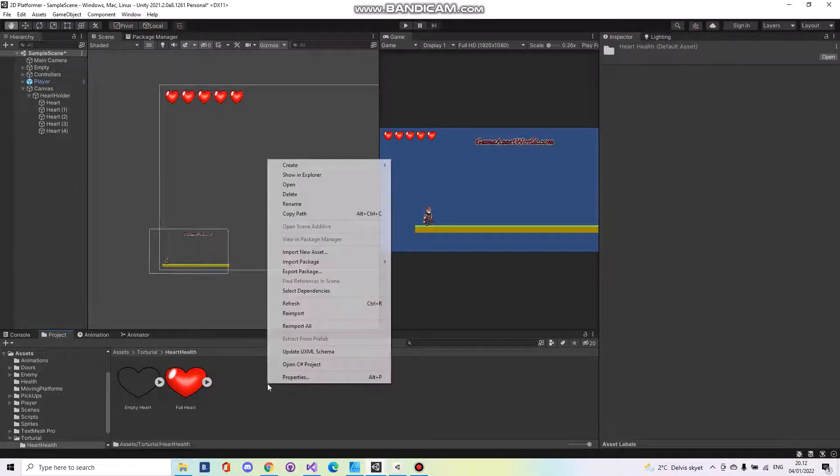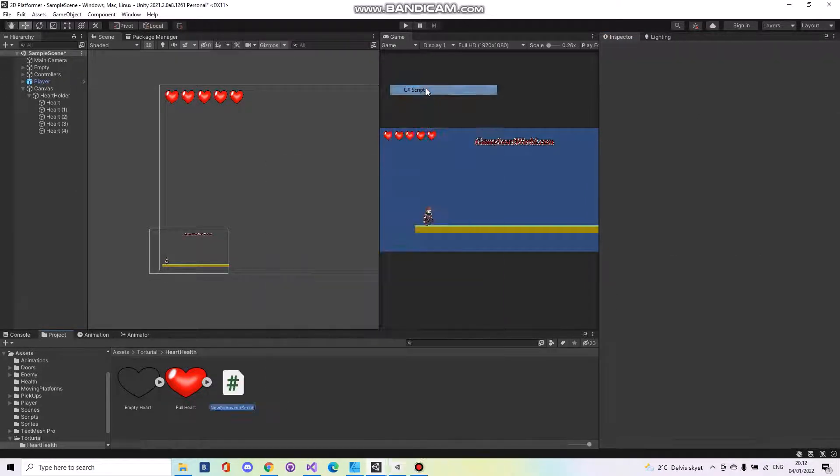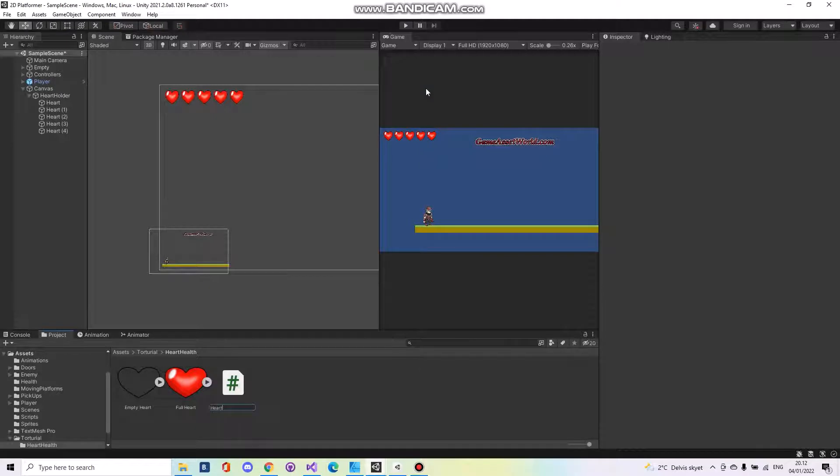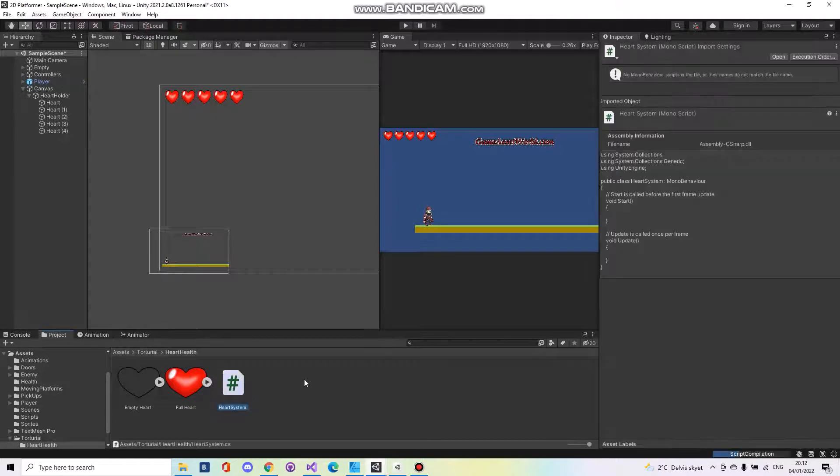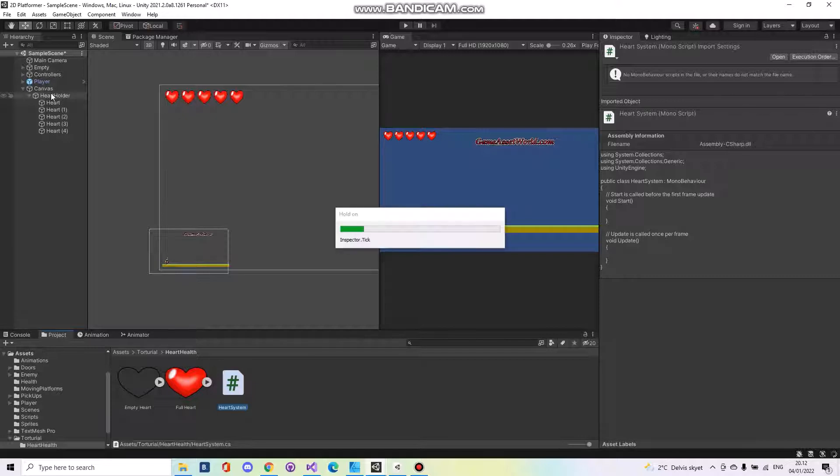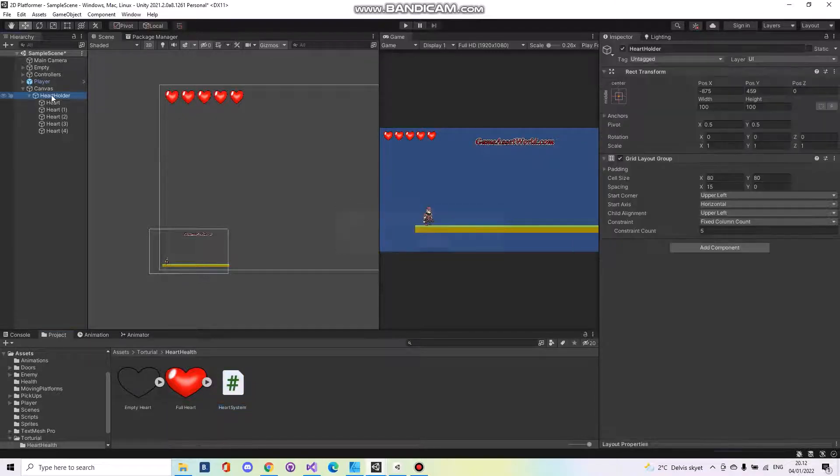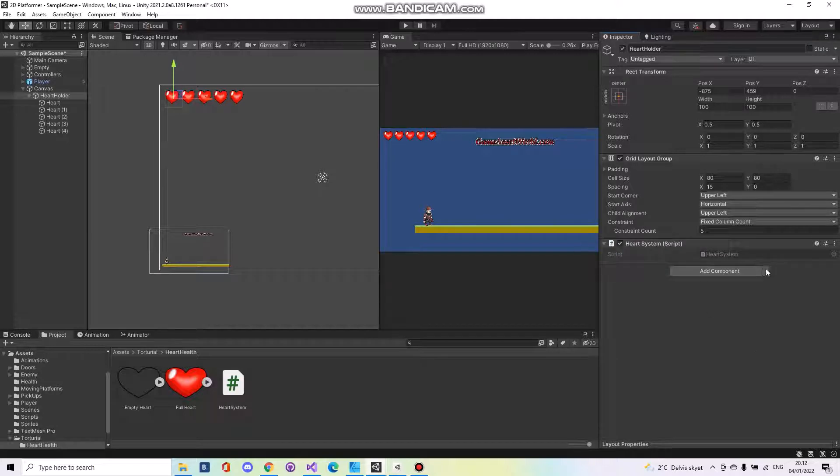Now let's create a script called heart system. Take the heart holder and drag the script onto it and open it up.